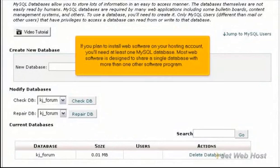If you plan to install web software in your hosting account, you'll need at least one MySQL database. Most web software is designed to share a single database with more than one other software program.